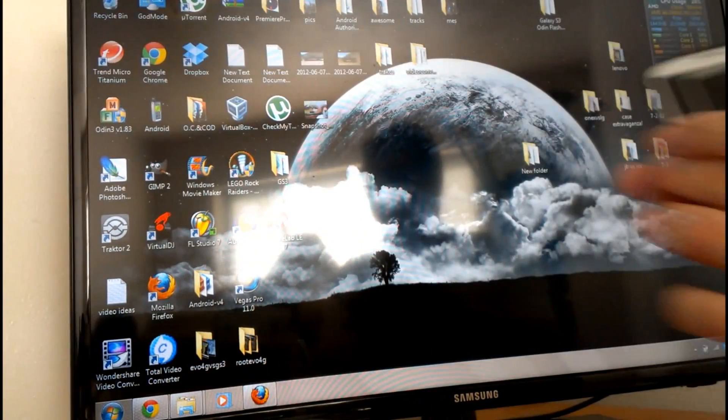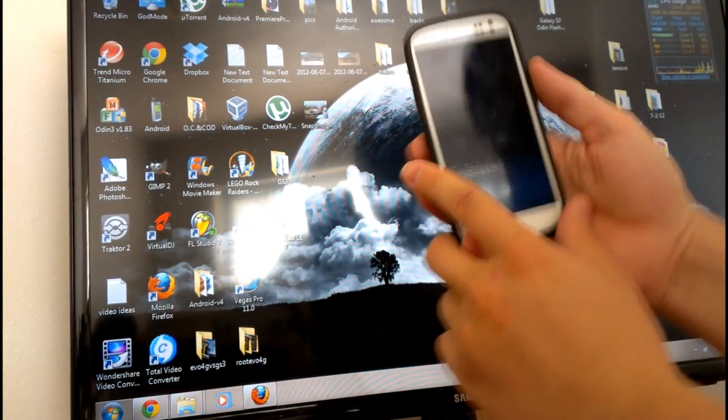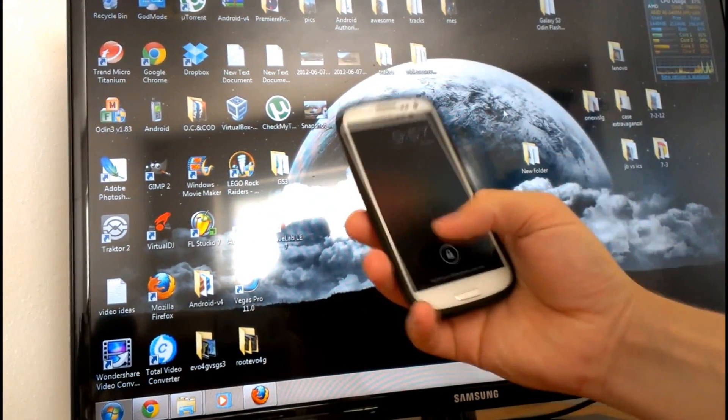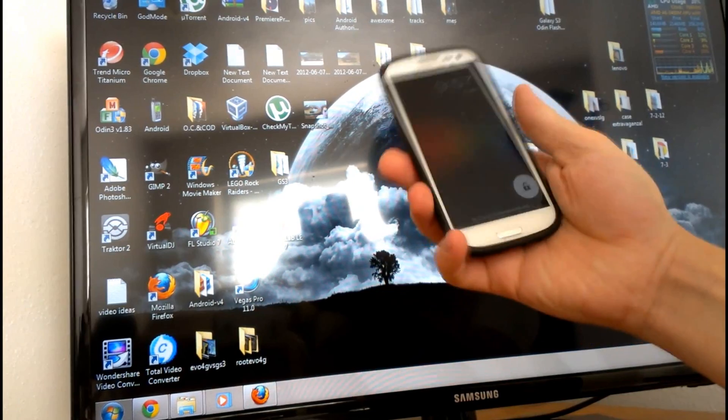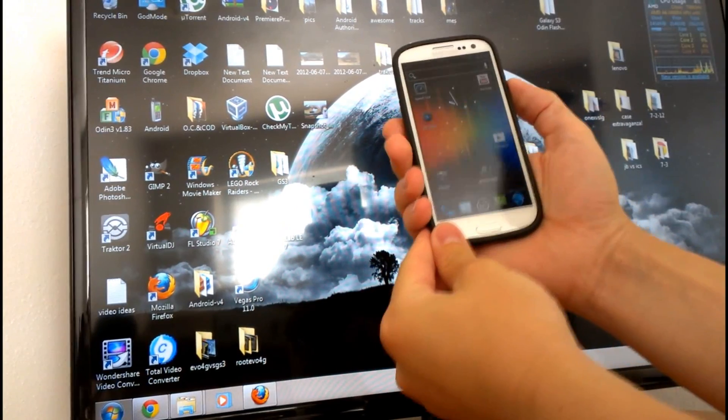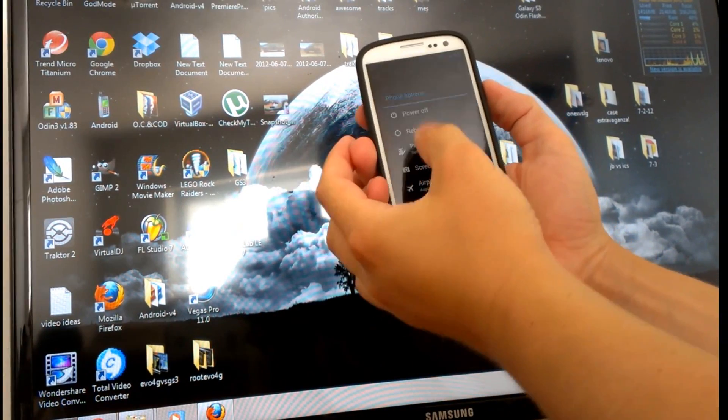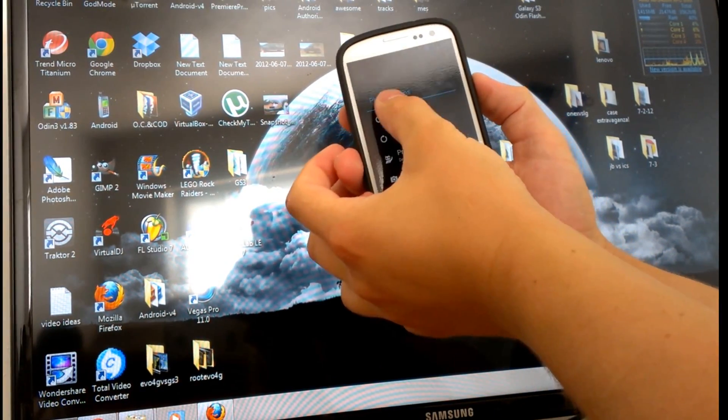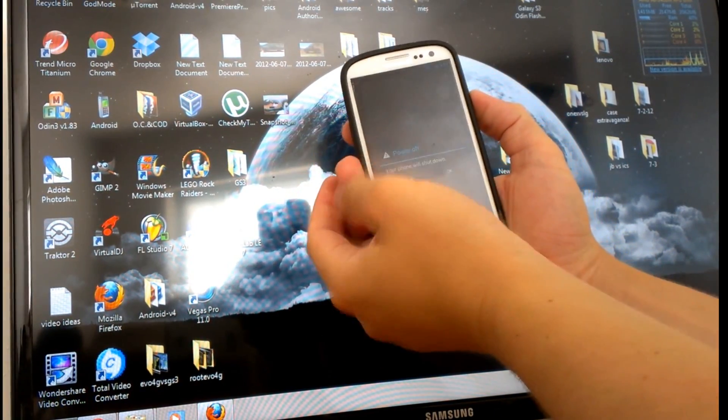The first thing we're going to do is power down our Galaxy S3. We're going to need to put it into download mode, so we're just going to power off.